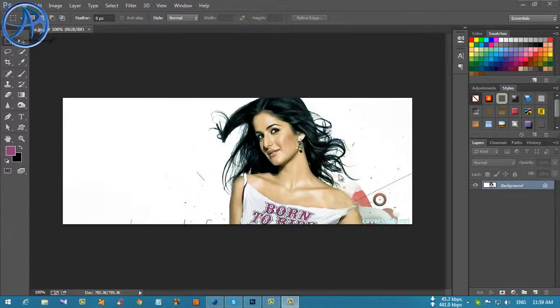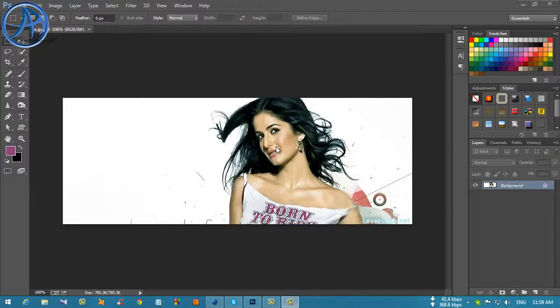Hey guys, this is Rashid and I am here to show what is layer masking.